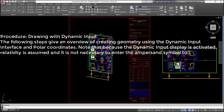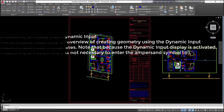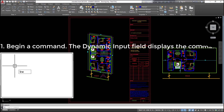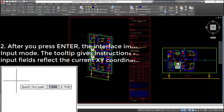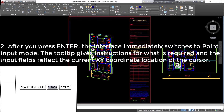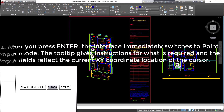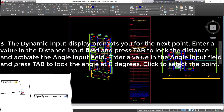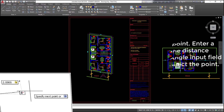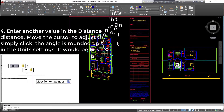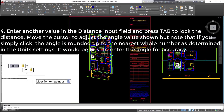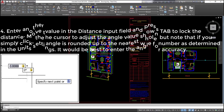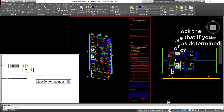Procedure — drawing with dynamic input: the following steps give an overview of creating geometry using the dynamic input interface and polar coordinates. Note that because the dynamic input display is activated, relativity is assumed and it is not necessary to enter the @ symbol. (1) Begin a command; the dynamic input field displays the command. (2) After you press Enter, the interface immediately switches to point input mode; the tooltip gives instructions and the input fields reflect the current XY coordinate location of the cursor. (3) The dynamic input display prompts you for the next point. Enter a value in the distance input field and press Tab to lock the distance and activate the angle input field. Enter a value in the angle input field and press Tab to lock the angle.